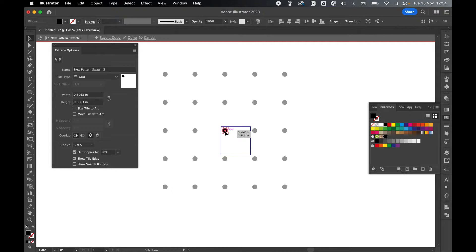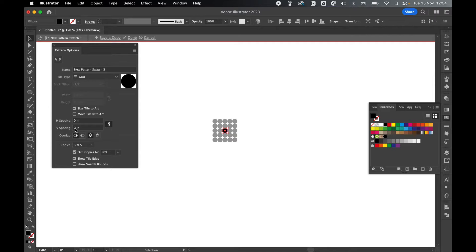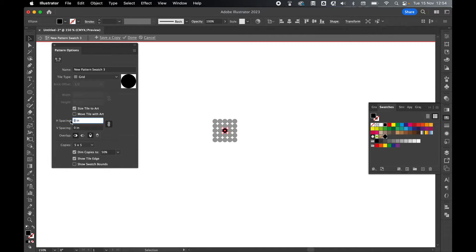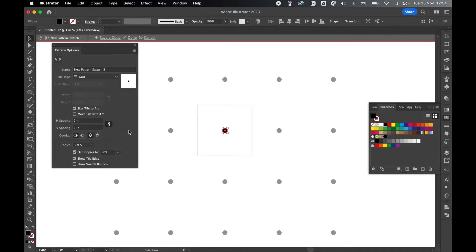Select the dot with the Selection tool. I'm now going to select Size Tile to Art, and now in the Horizontal Space and the Vertical Space, I can set the frequency of the repeating dot. So say for example, I want a dot every inch, I can set Horizontal Space to 1 inch and Vertical Space to 1 inch. And there you go, now I have a dot every inch.